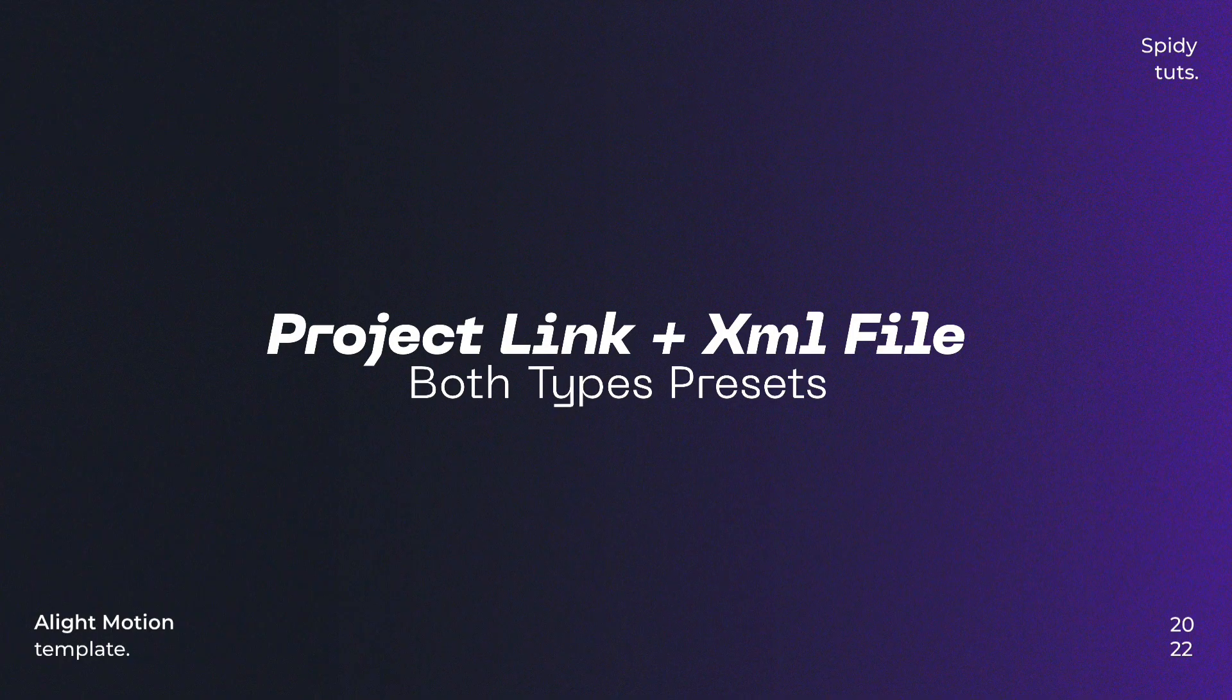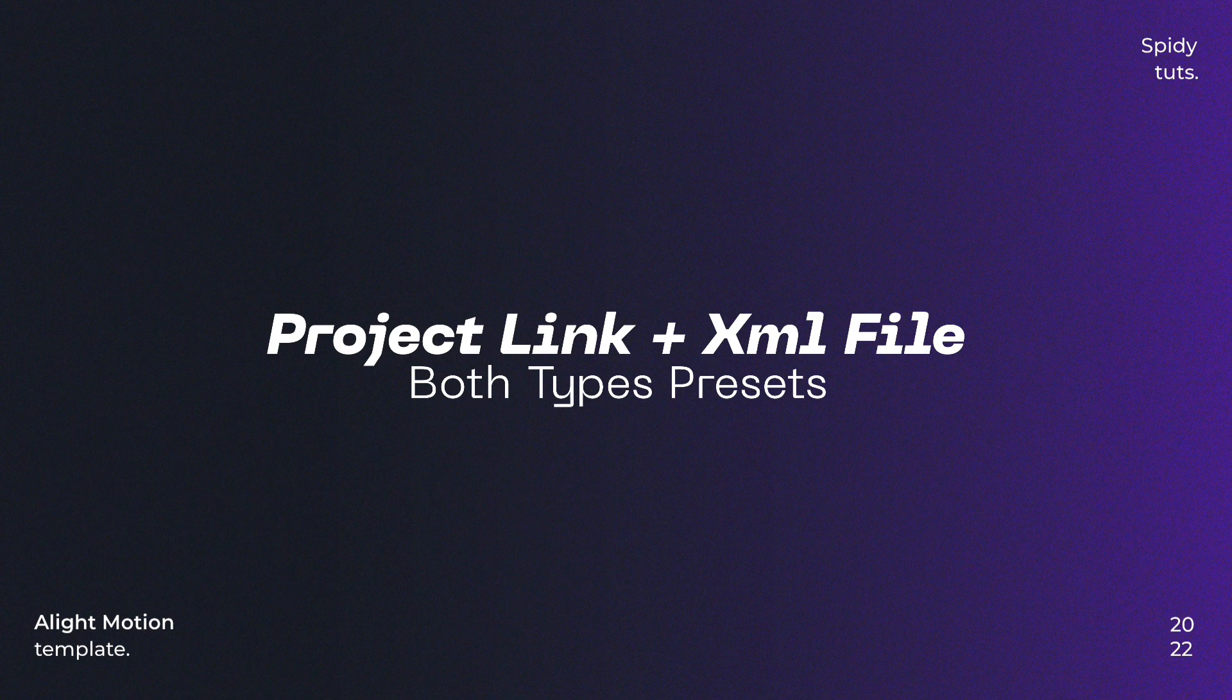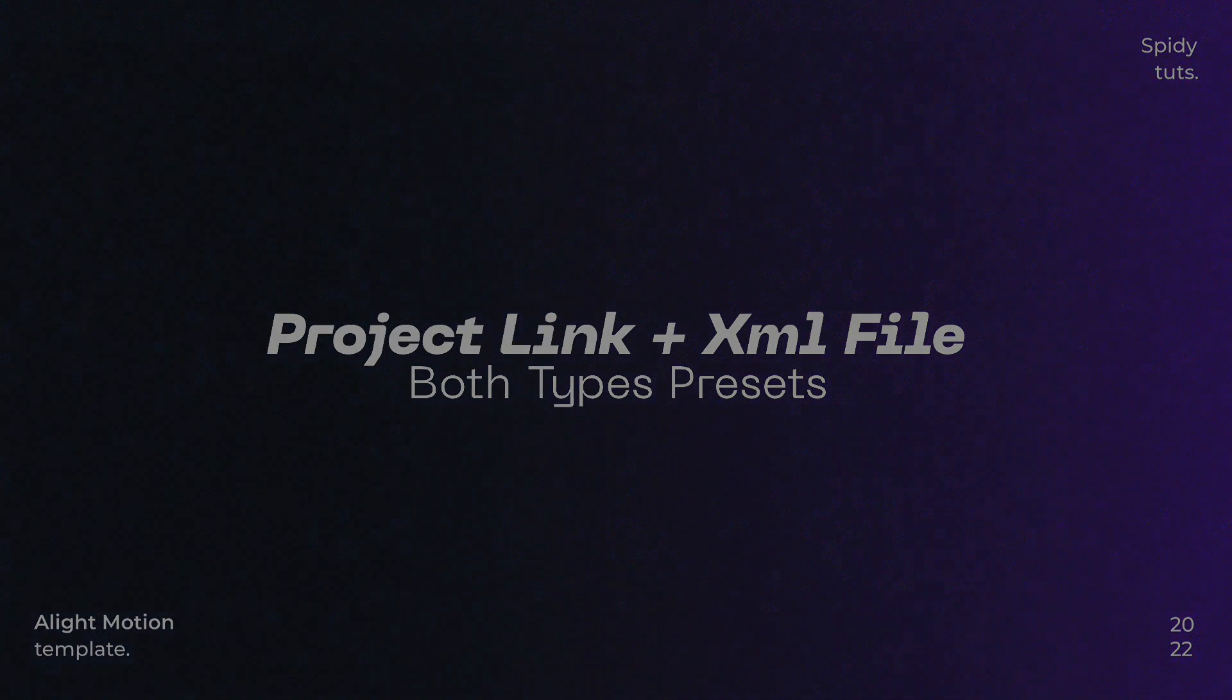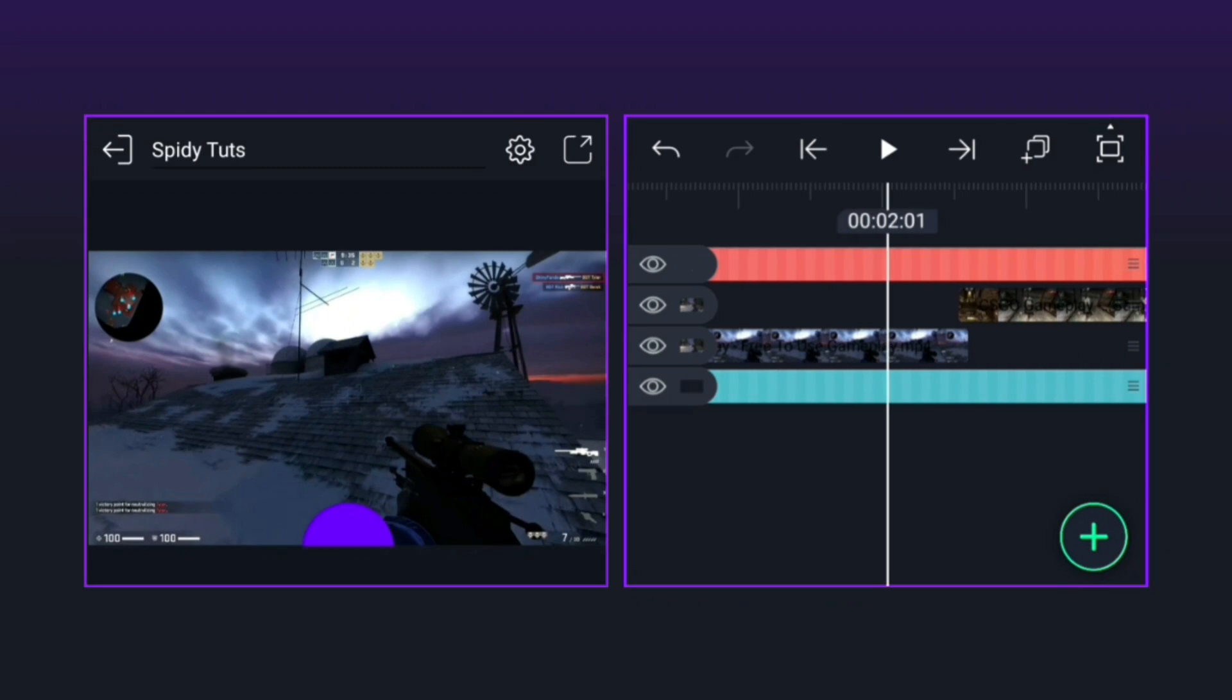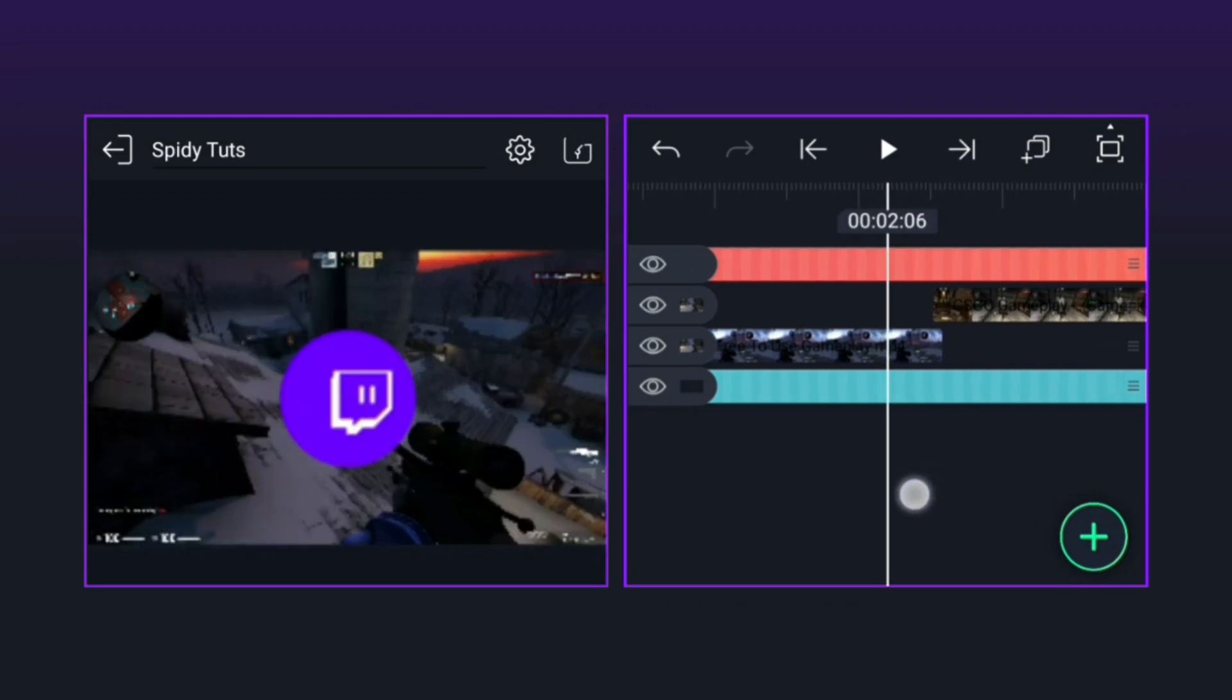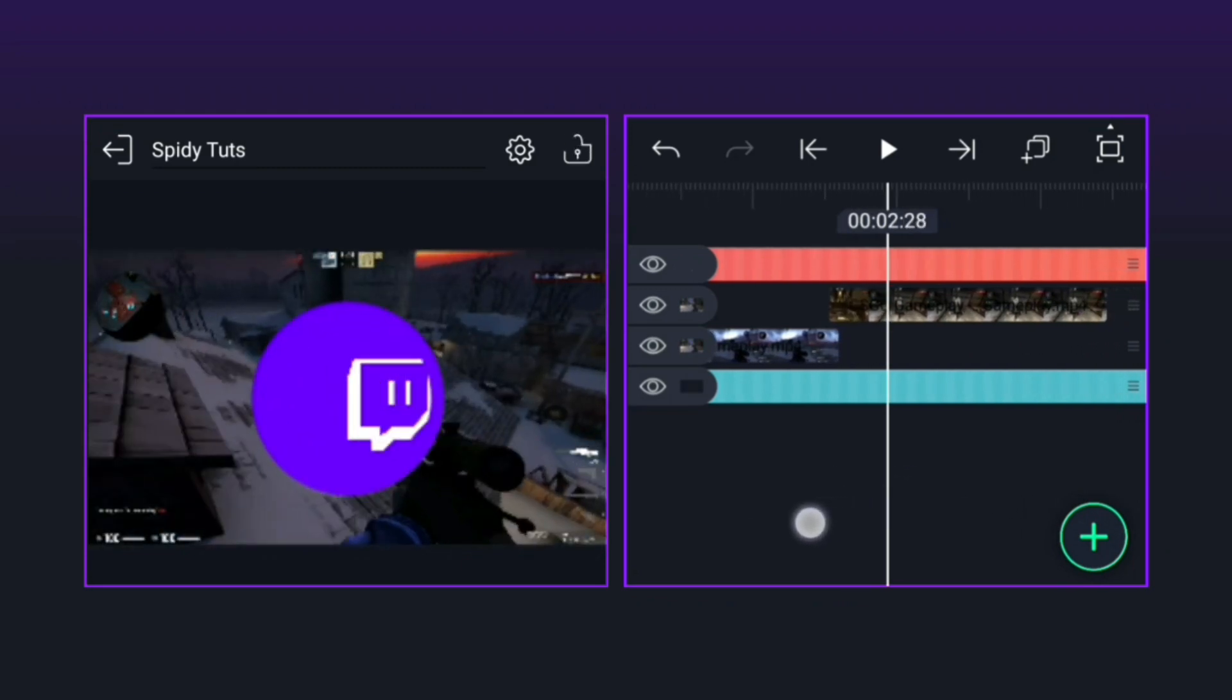And as usual, both types of presets will be found in the description. One is the project link and the other is the XML file. Let me quickly show you how to edit a template.